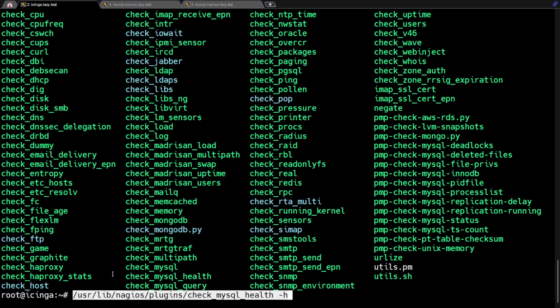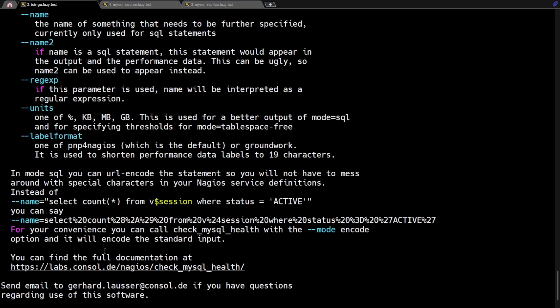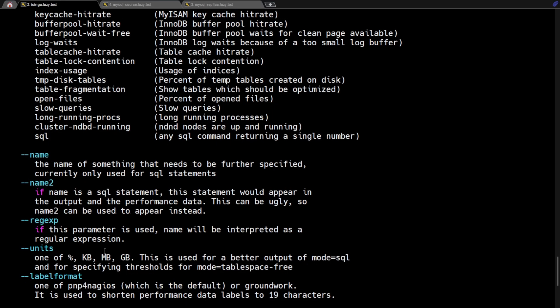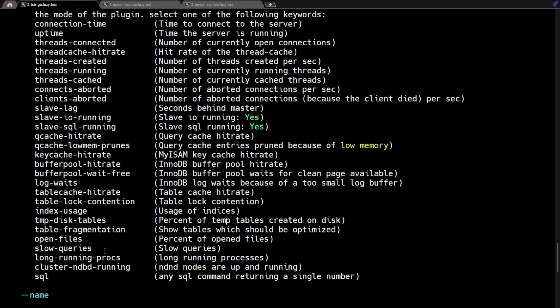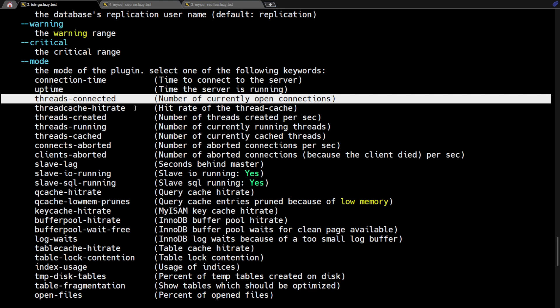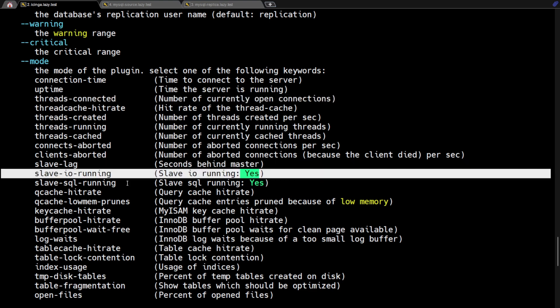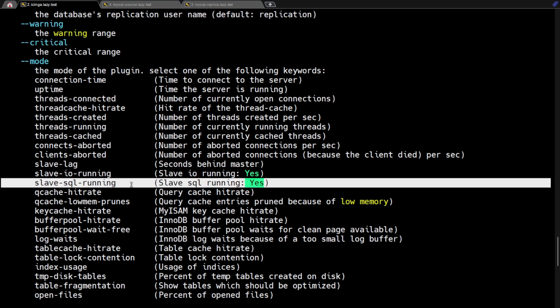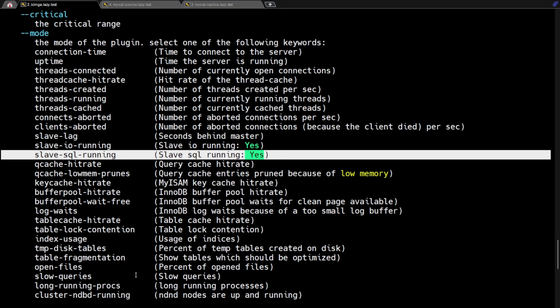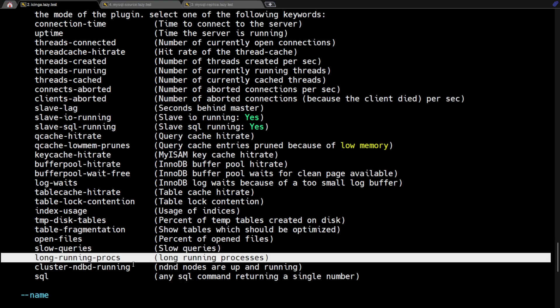Although this script supports a variety of check modes, we will concentrate on the following ones: Uptime, threads connected, slave lag, slave IO running, slave SQL running, slow queries, long running procs and SQL.